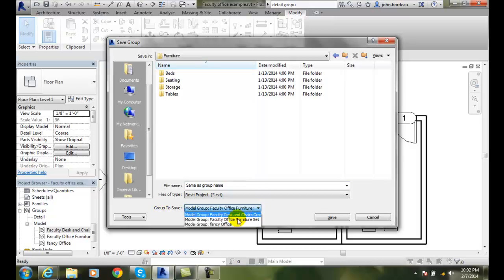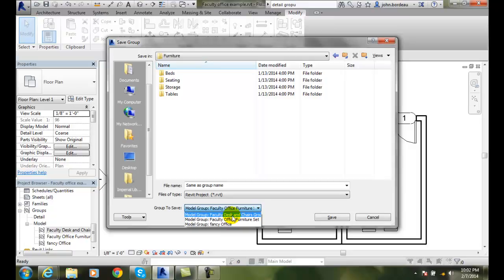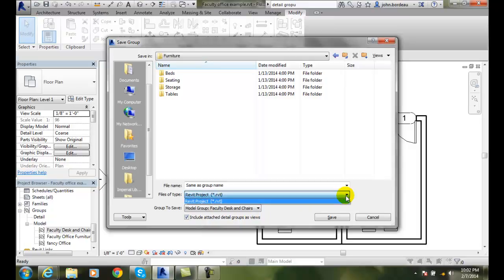I can pick any one of the groups I want. I can have my desk and chairs group or whatever, and I can also change my file name here to whatever file name I want, and I can save it.